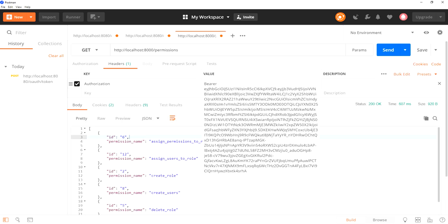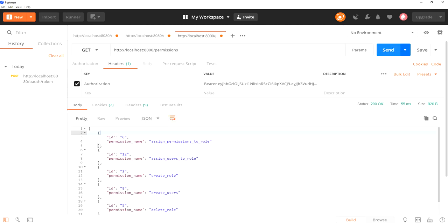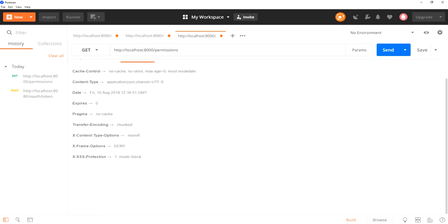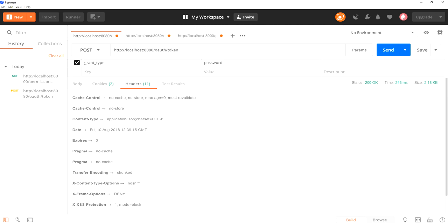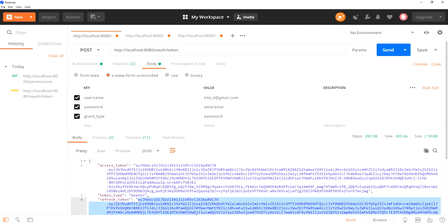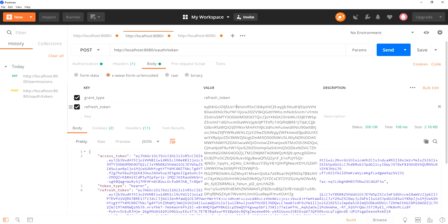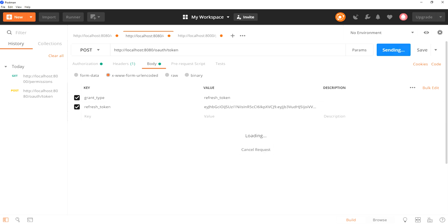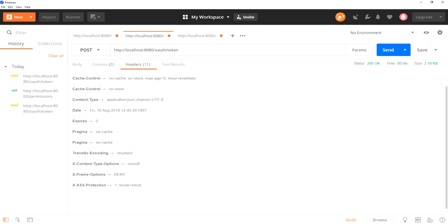Similarly, I am going to access the resource server APIs to get a list of permissions using a new token. I can see the list of permissions, but look at the response headers — there is no access control allow origin header. Also, by using a refresh token, I am getting an access token. Using this refresh token, I am trying to get a new access token. This response also does not have any CORS-enabled headers like the access control allow origin header.